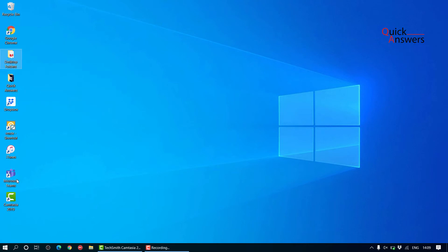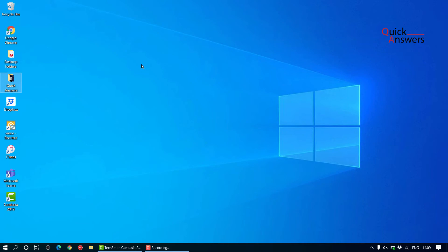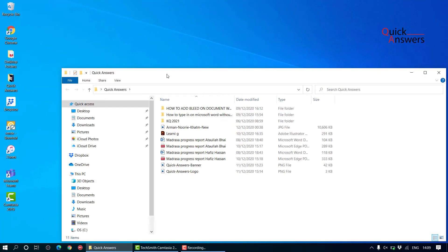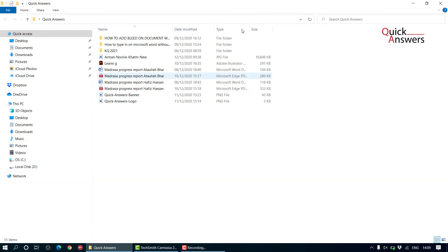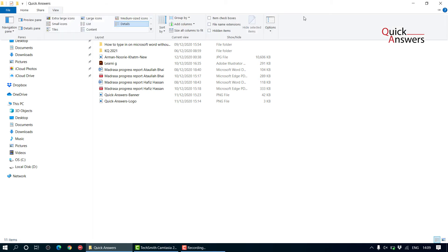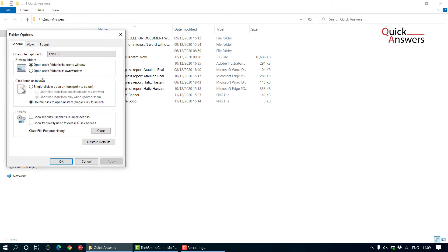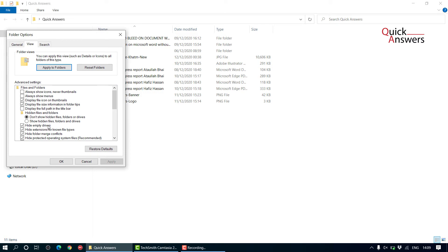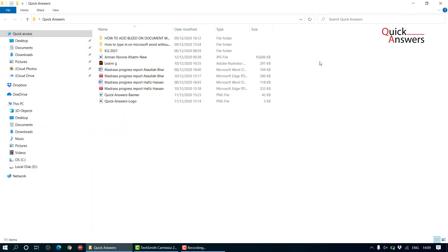No, it's not there. Let's see where the hidden files go. Go to the folder option again, view, options, view, show hidden files. Oh sorry, I didn't click apply, that's why. Click on apply and locate,